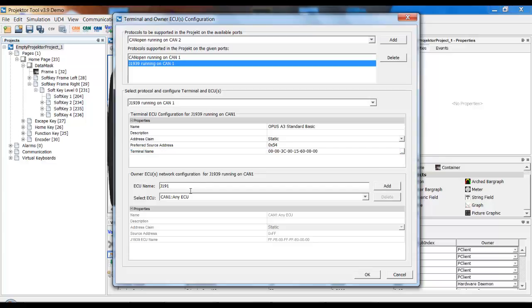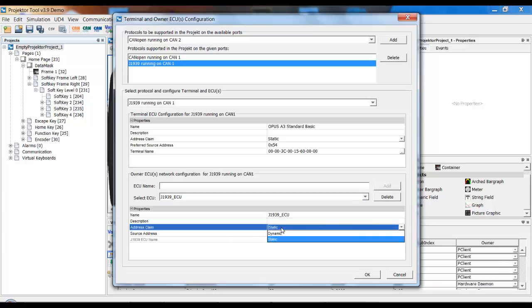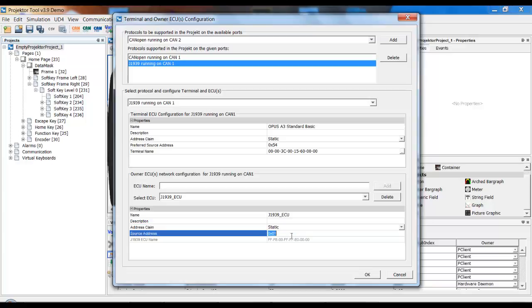You can also change at least parts of the terminal name if this is what you need. Once again, we need an ECU. And the only thing that you have to set up here is also if the address claim is static or dynamic and the source address of the ECU. Once again, this is something that you definitely should already know.